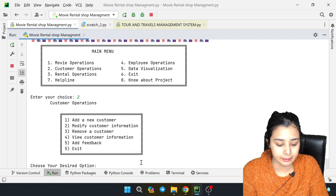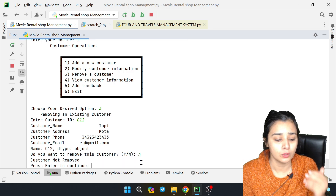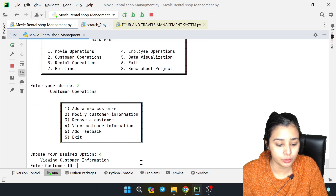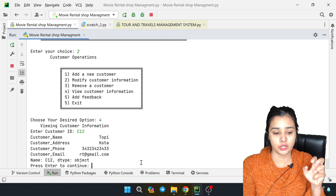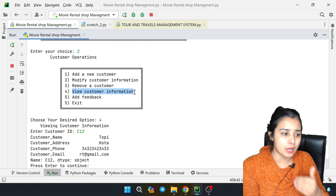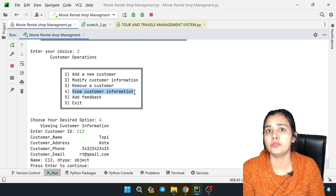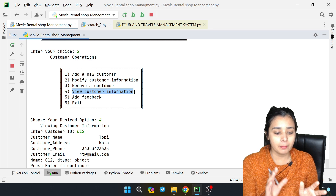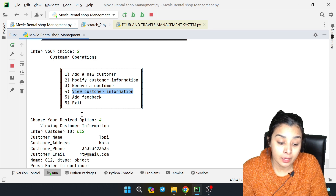Now I entered 2 and want to remove. I have C12 - it is asking do you want to remove it. I said no, so it will not be removed. Now I will enter to view customer information for C12. This is particular information. Like the movie operations, you can see all information or search by a specific customer. You can also see recent movie rentals per customer.